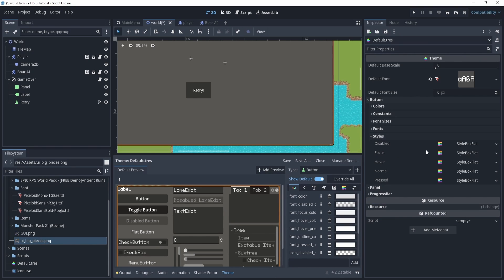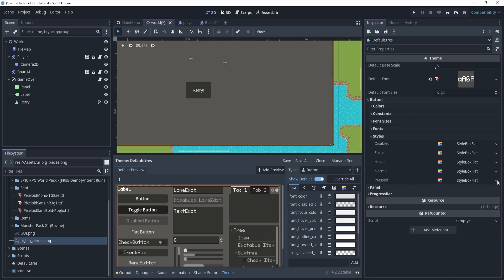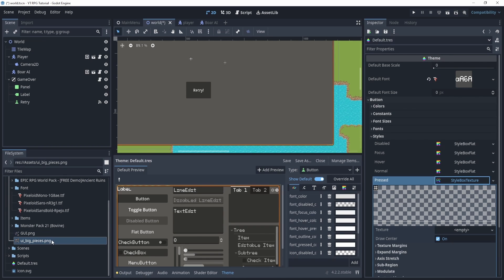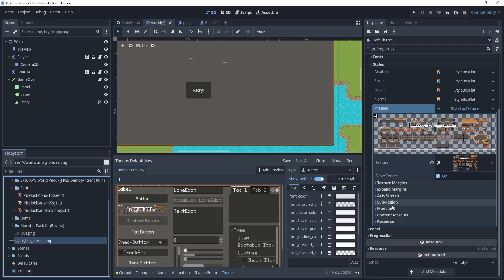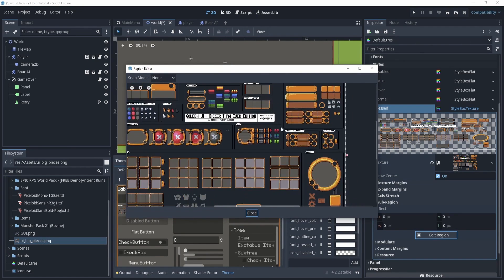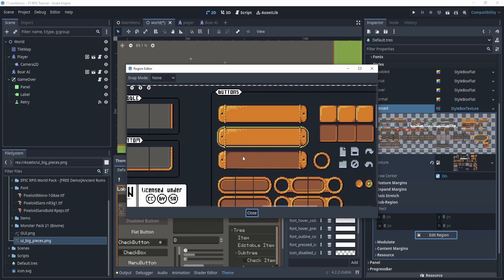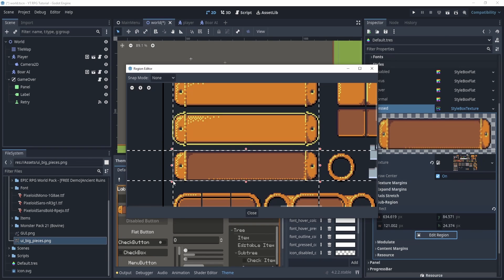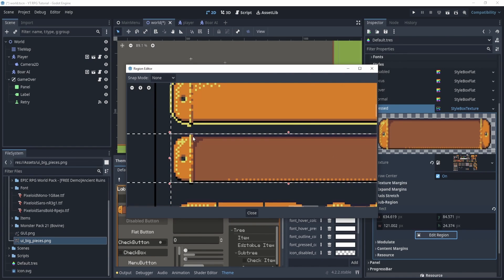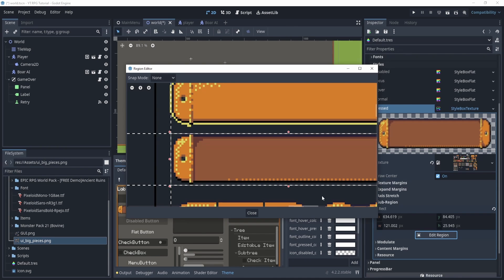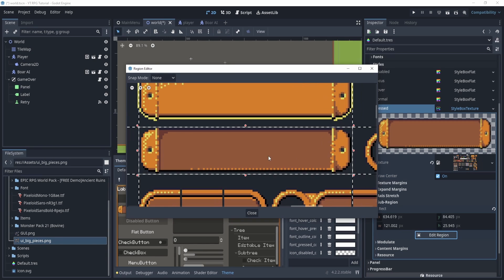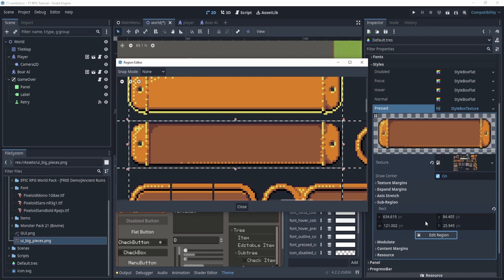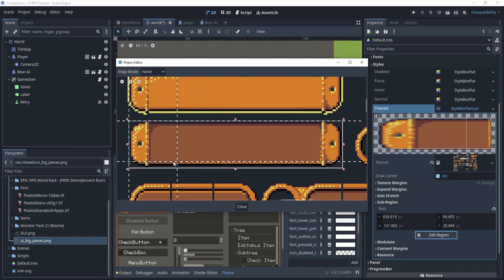Now let's look at the buttons, since they have quite a few style states. Head to the styles for the button. We'll start with the 'Pressed' state — drag in the texture, go to Sub Region, Edit Region, and zoom out to see all three button states: pressed, hover, and normal. Create the selection rectangle around the pressed button and make sure it fits properly inside the region.